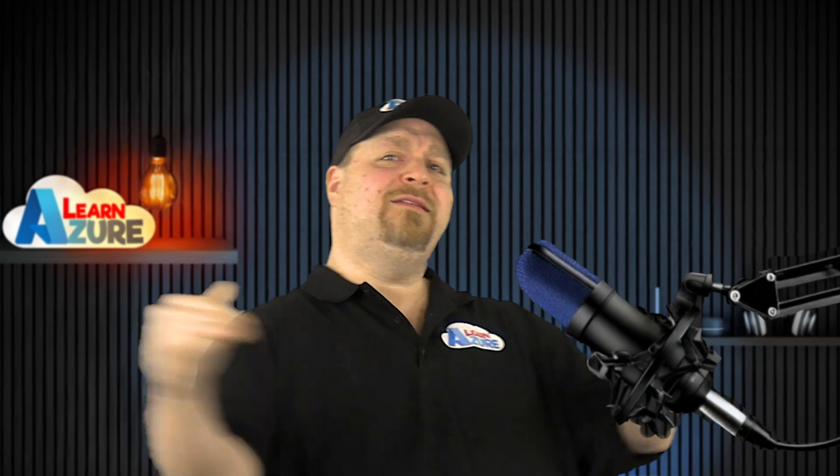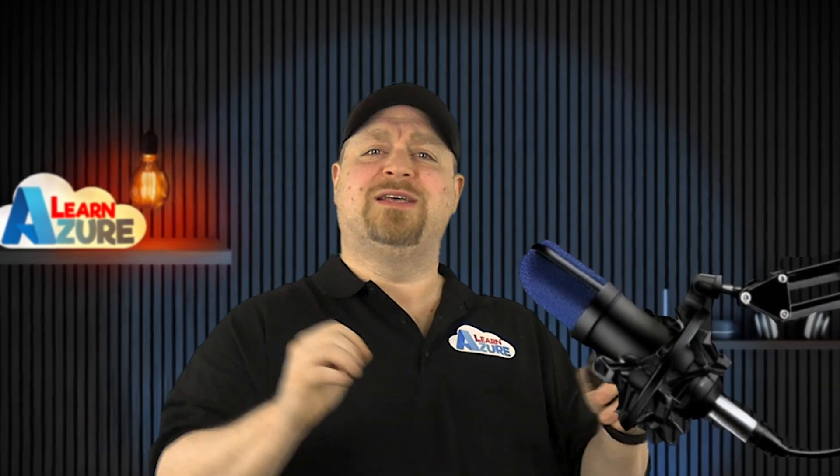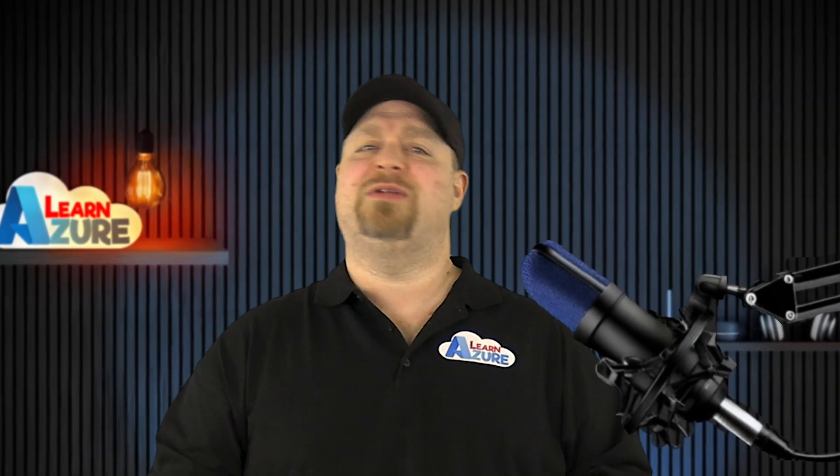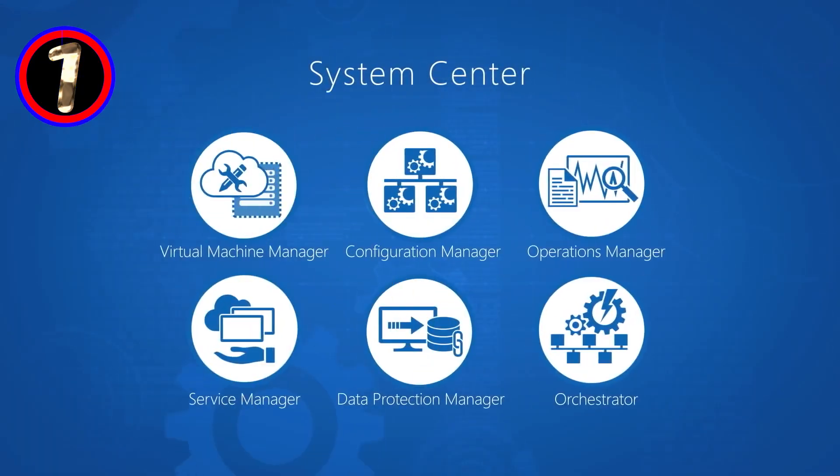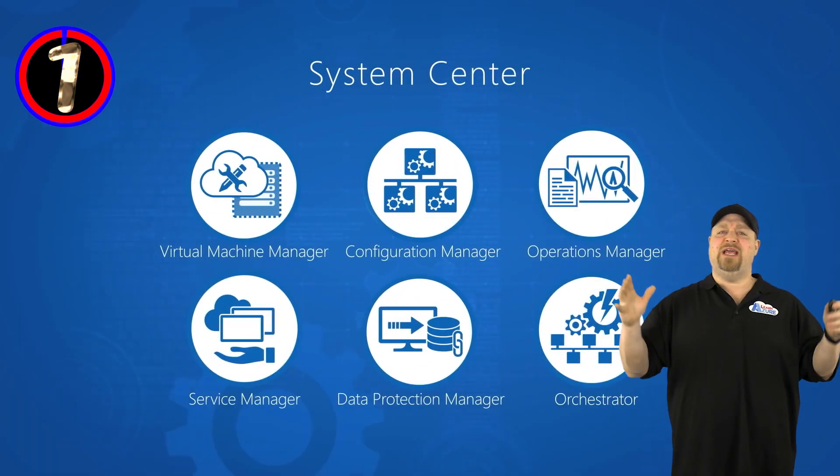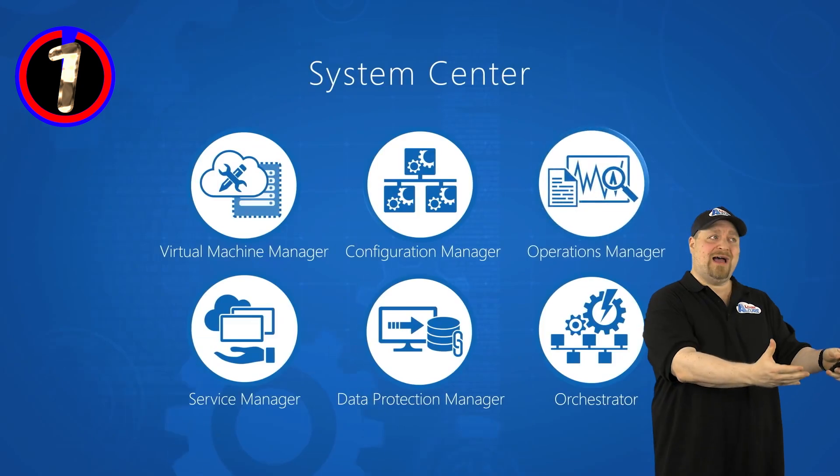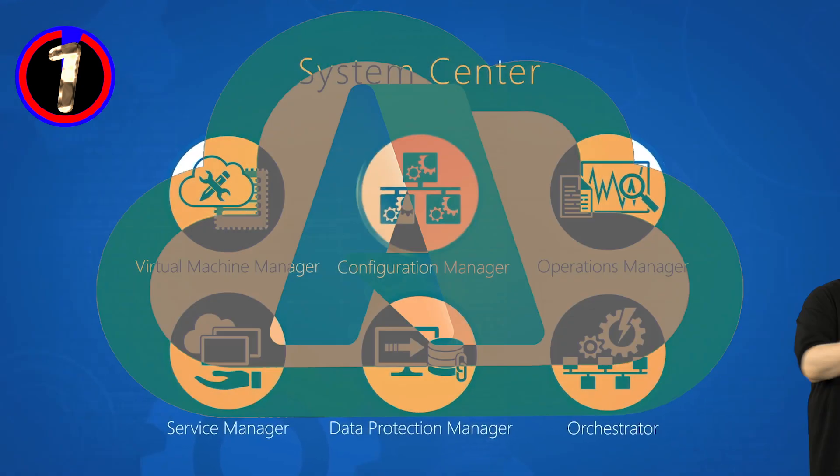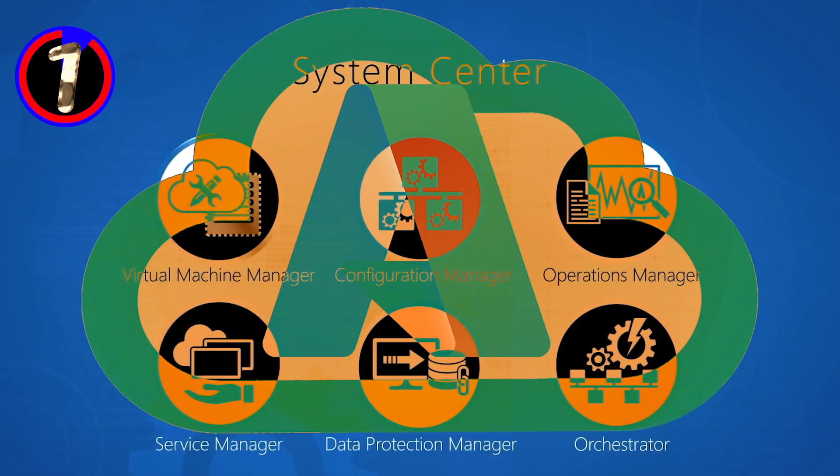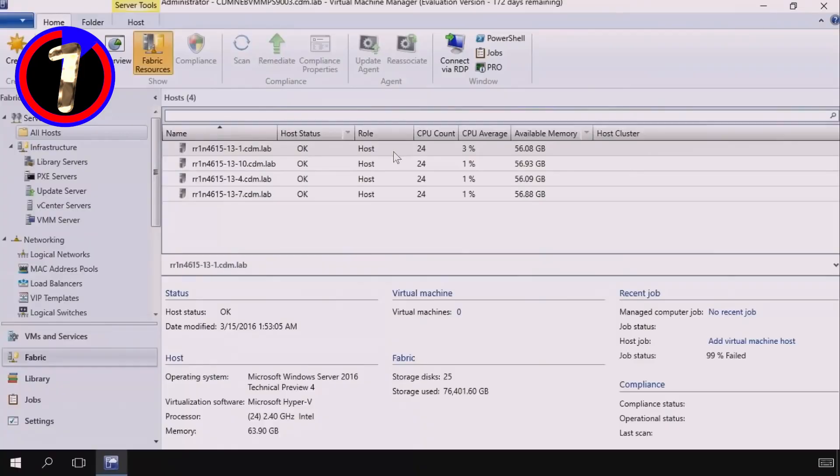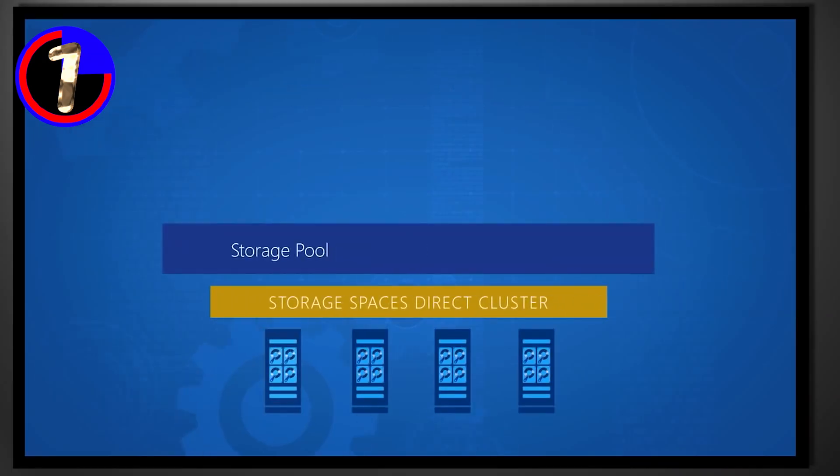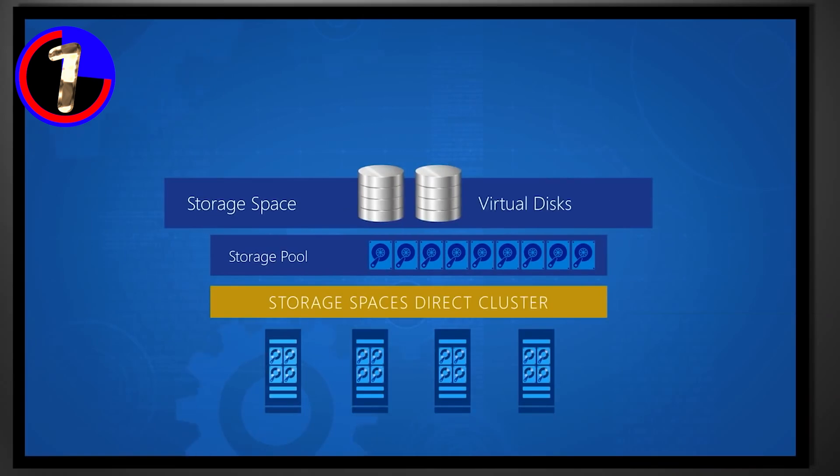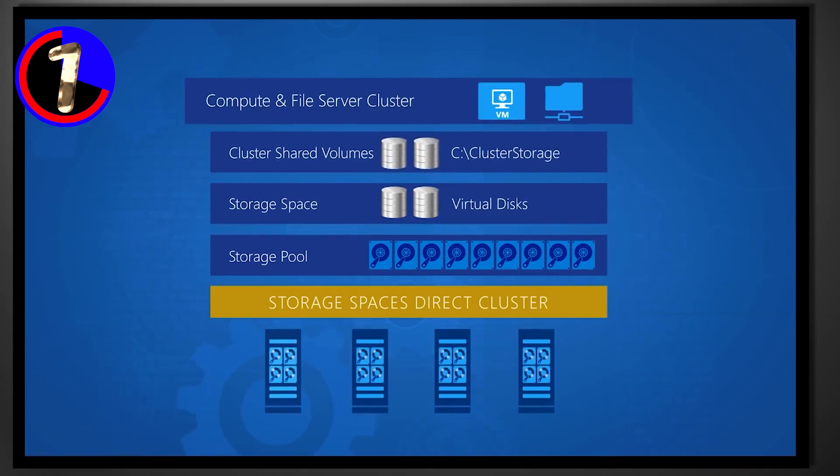We need to take a little tangent for a second because this is a good time to talk about the System Center suite. And that's the foundation for Microsoft's private clouds and, in a way, Azure, starting with Virtual Machine Manager, which would run all of your Hyper-V servers and clusters together. And that taught Microsoft how to run things as a hyperscale cloud provider.